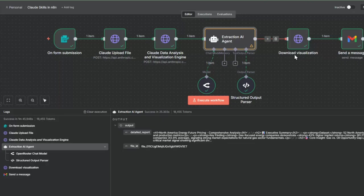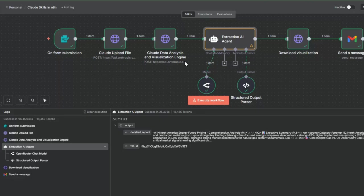The next step is downloading the visualization. This takes the file from the Claude file system and downloads that, then we send that to our Gmail node. Now let's dive into this node in more detail.